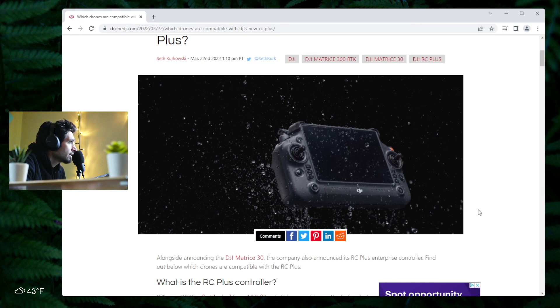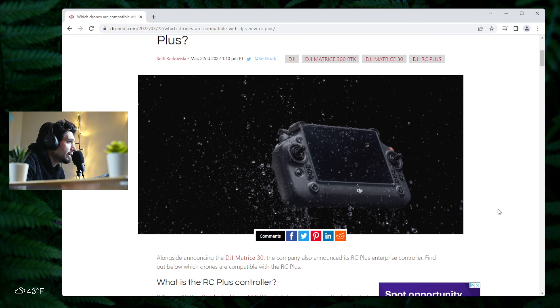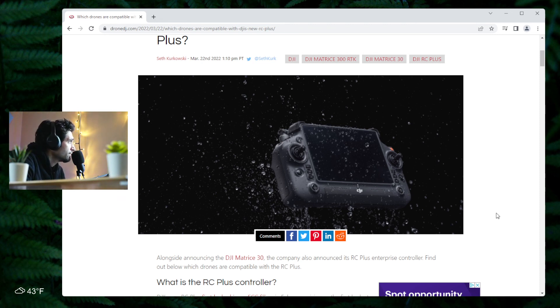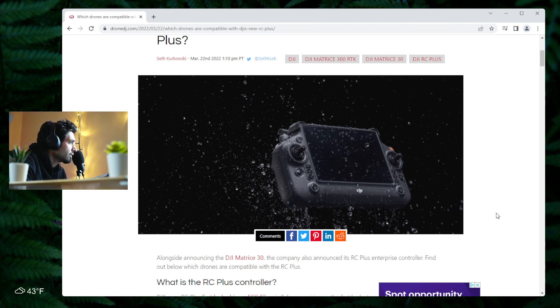But amazing controller, amazing design. DJI continues to progress itself into the future and surprise the world with what they can do.